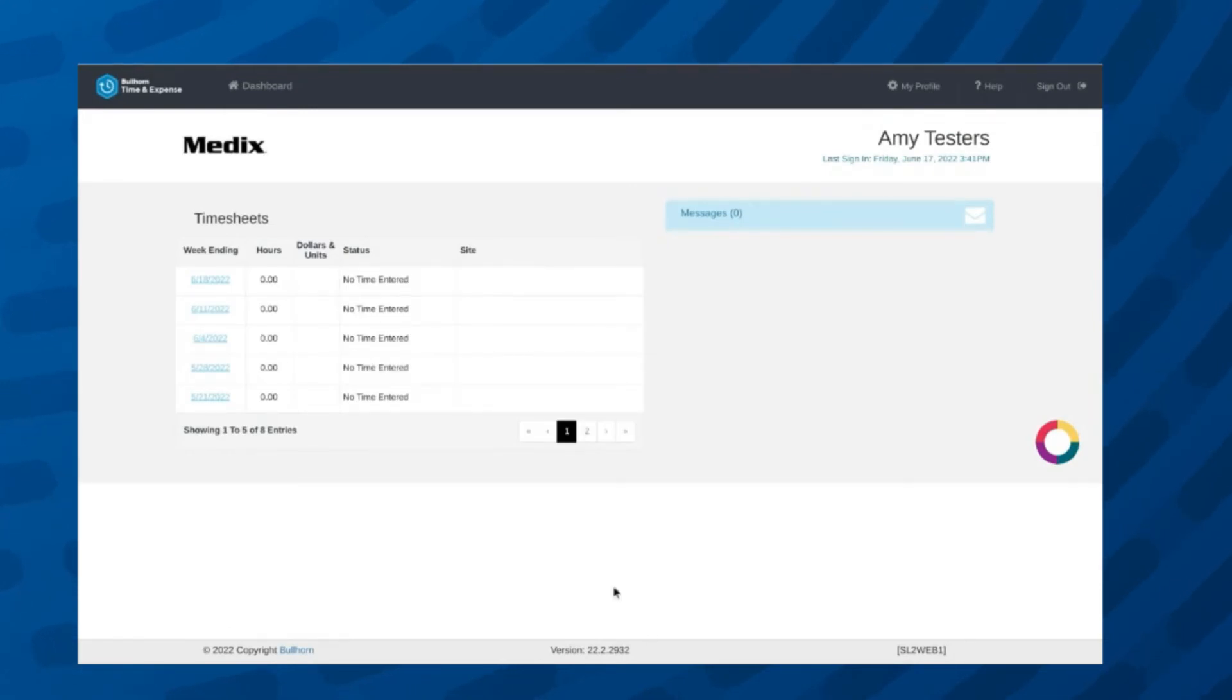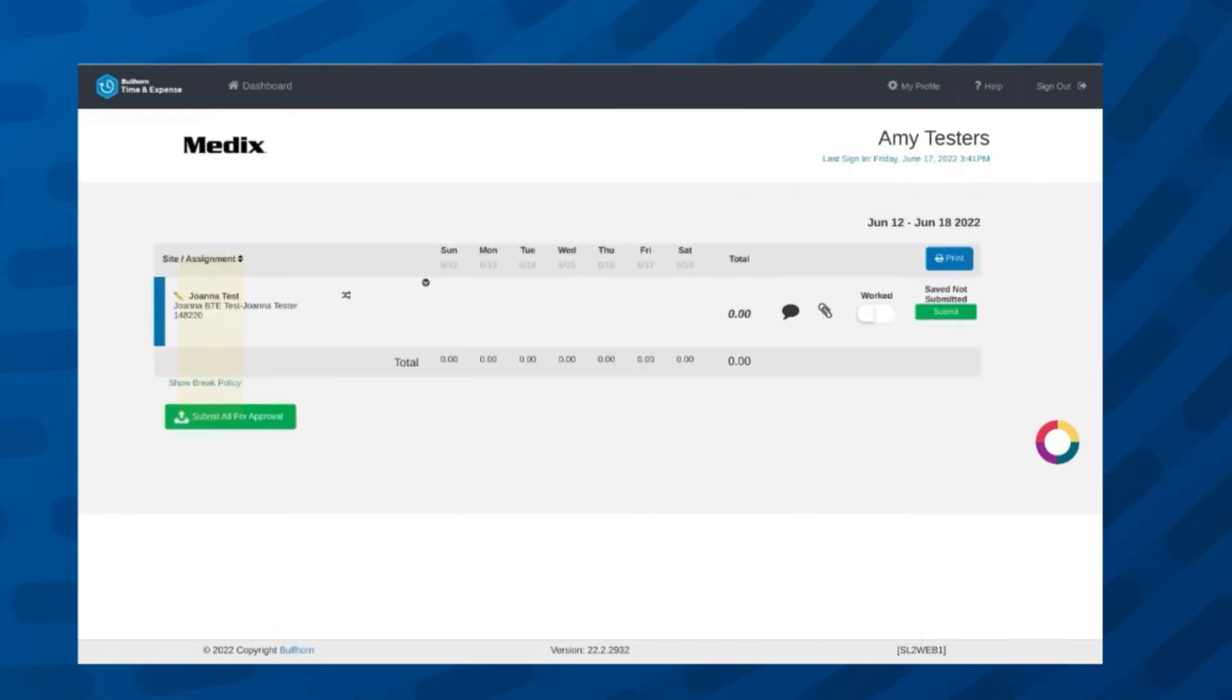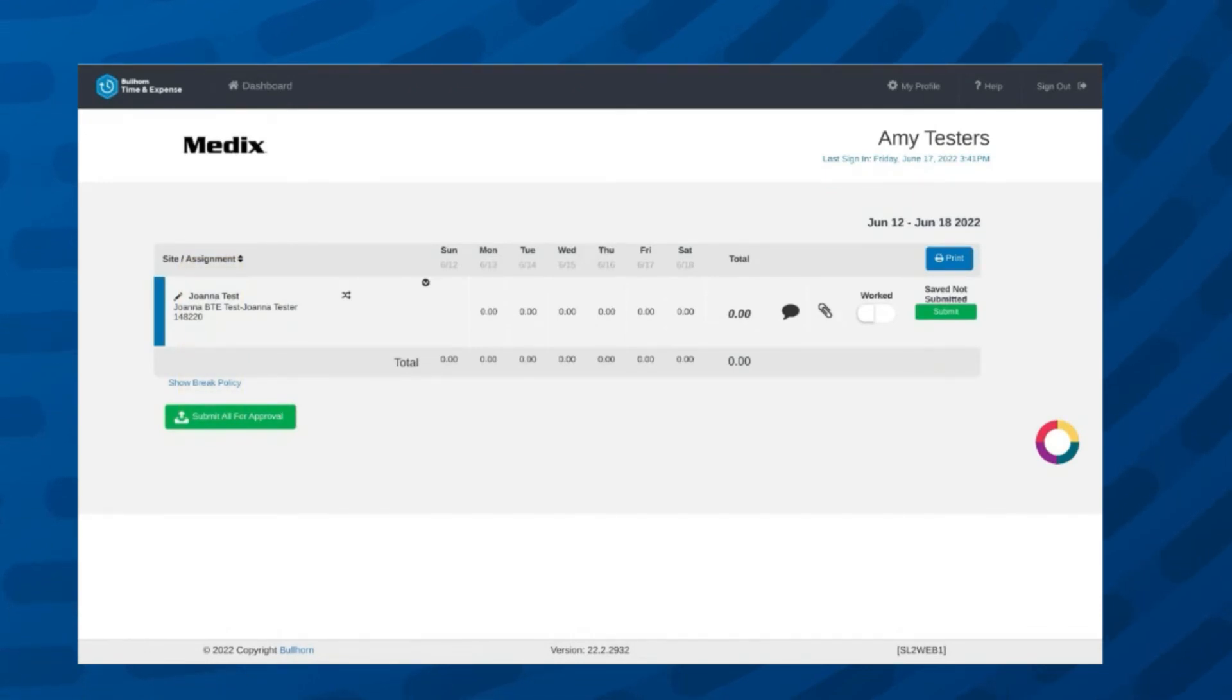Once logged into your time card, you will see a list of week-ending dates toward the middle of the page. Our pay period runs from Sunday to Saturday, so the week-ending date is always the Saturday of the week. You will click on the link to open the time card for the dates you want to enter time for.